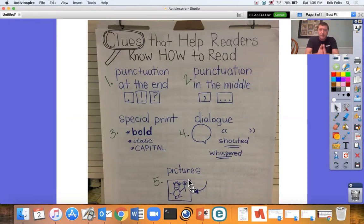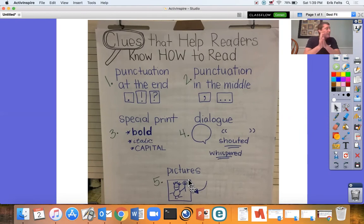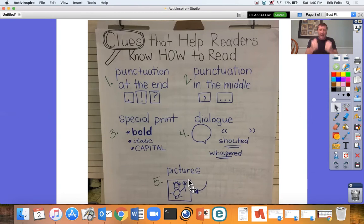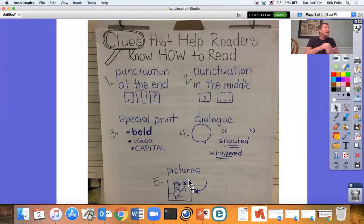So when you practice today, what I want you to do is really, really take a piece of reading that you have already read. You probably didn't pay a lot of attention to the punctuation in the middle, the special print, the dialogue, or the pictures. For your assignment, audio or video record yourself doing everything that we have taught this week — becoming that character, rereading to notice those clues, not monotone reading. We want it smooth like butter.